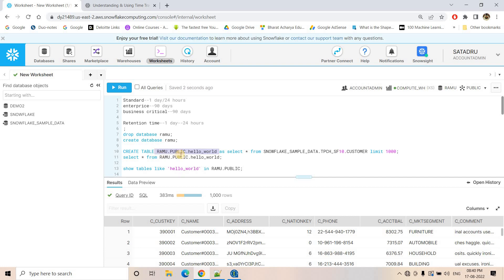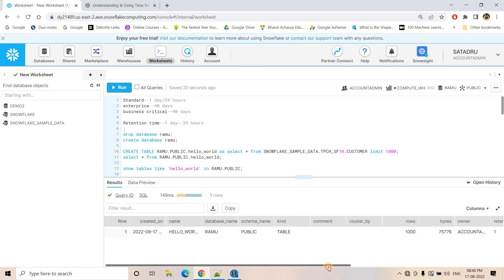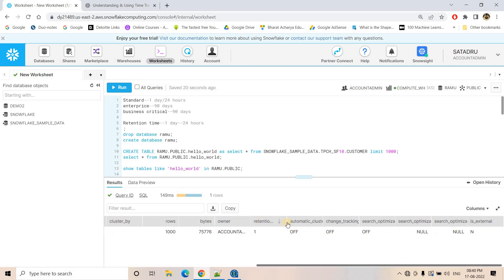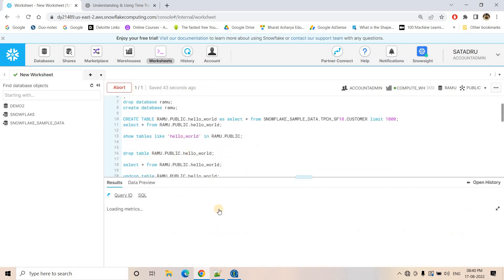Now, how can I know up to what time I can go back in the past for this particular table — what is the maximum limit for time travel? I can use this command: SHOW TABLES LIKE the table name IN the database name and schema name. If I execute this, scrolling a little bit to the right, I can see the retention time is 1 day. That means for this table I can go back up to 24 hours or one day — not more than that.